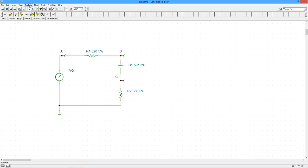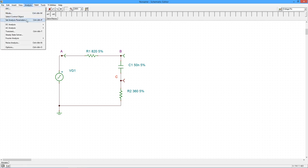In a moment, a small window pops up. This is very similar to the one we used for DC analysis.